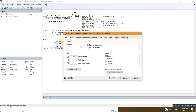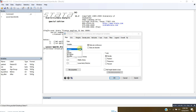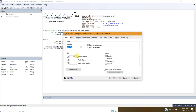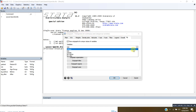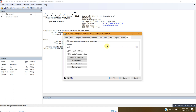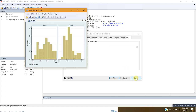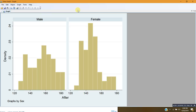Let me first see the blood pressure after the treatment by sex. I can write 'sex' here or put the variable sex from the menu — it's up to you how you put the variable. Now I will submit this and after submitting, here is the histogram for both groups.